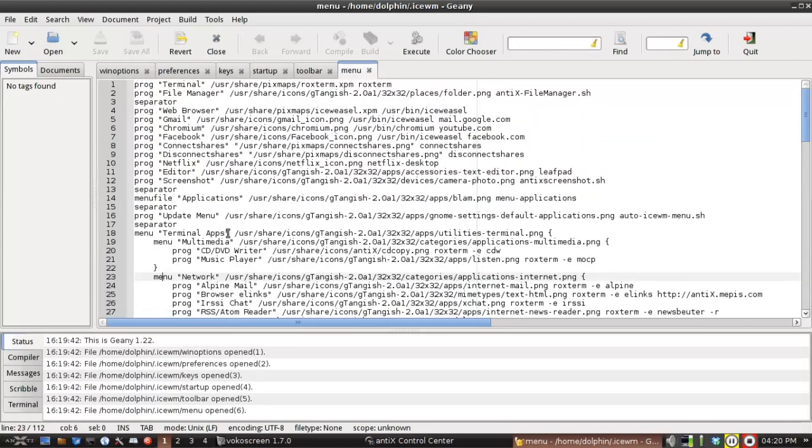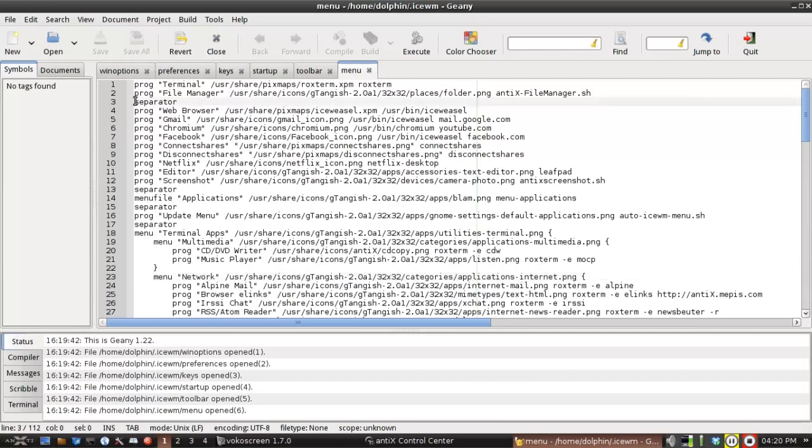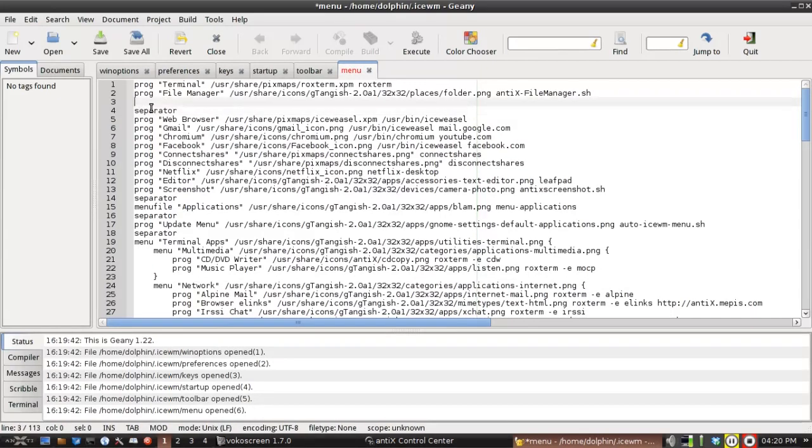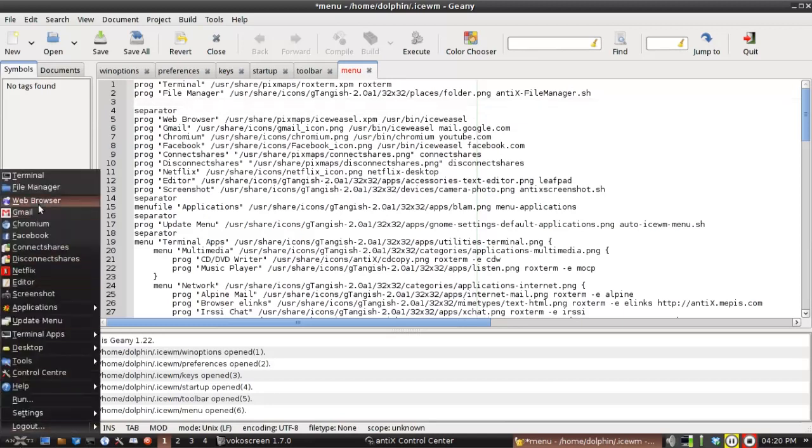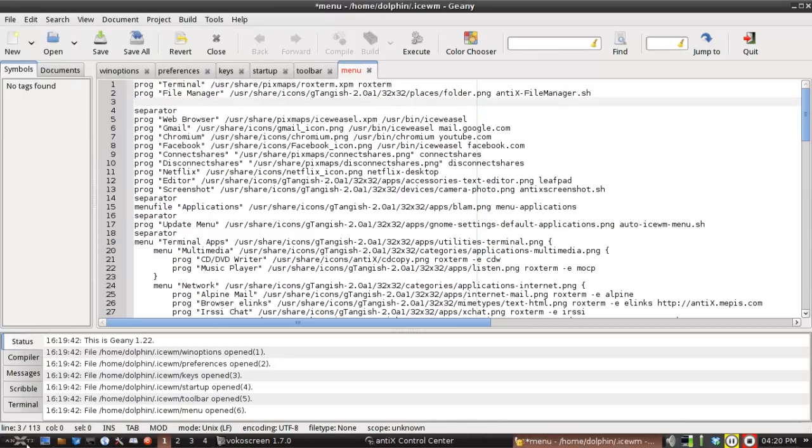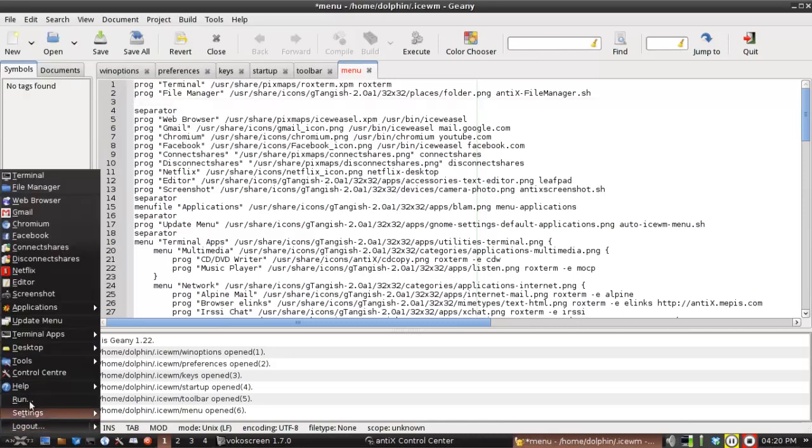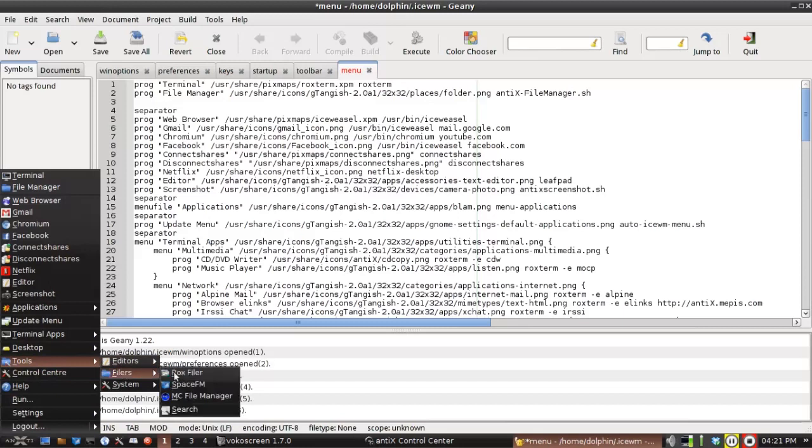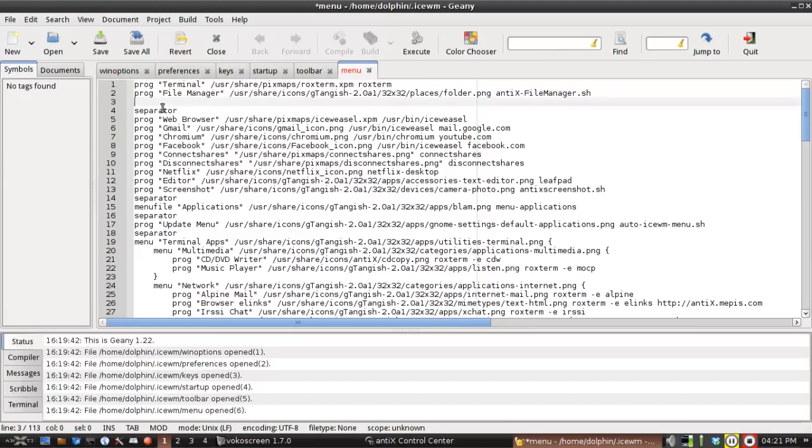I'm going to show you how to add a link to SpaceFM, for instance. I like to have both file managers available in the window. Right now, using Rocks, if I click on File Manager, I'm going to get the Rocks file manager. SpaceFM by default is in Tools, Filers, and SpaceFM. But I want it on the top level where I can get to it easily.